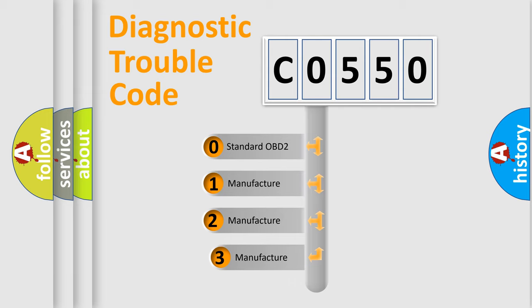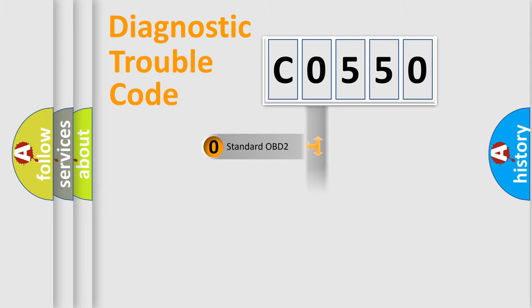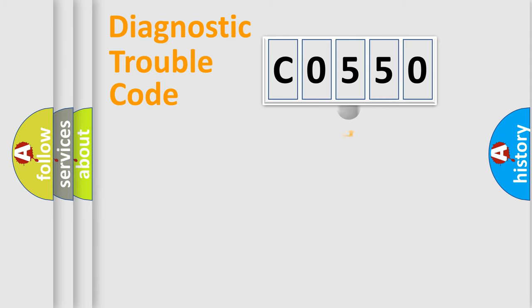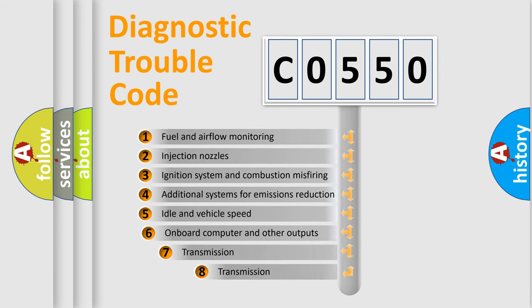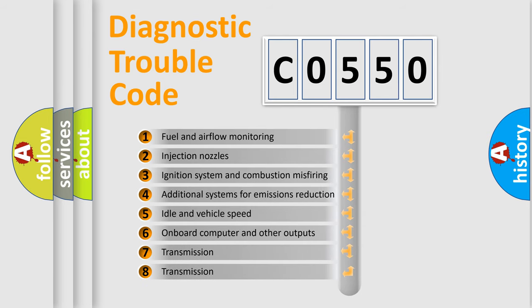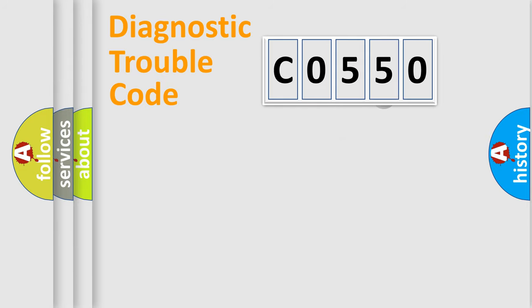If the second character is expressed as zero, it is a standardized error. In the case of numbers 1, 2, or 3, it is a more specific expression of the car-specific error. The third character specifies a subset of errors.